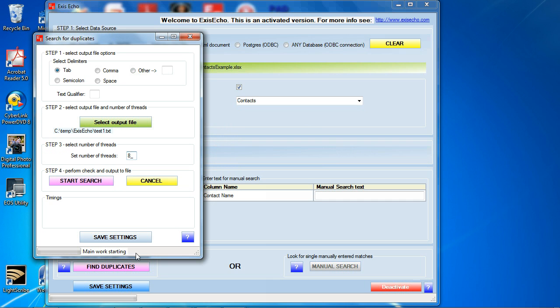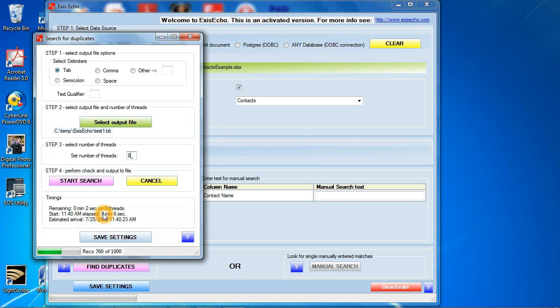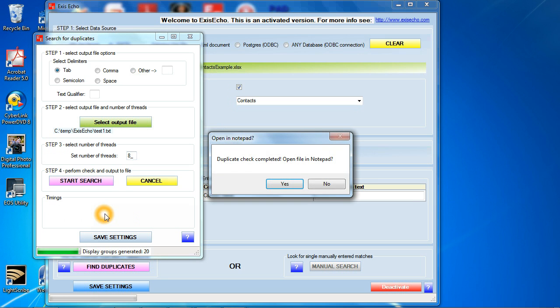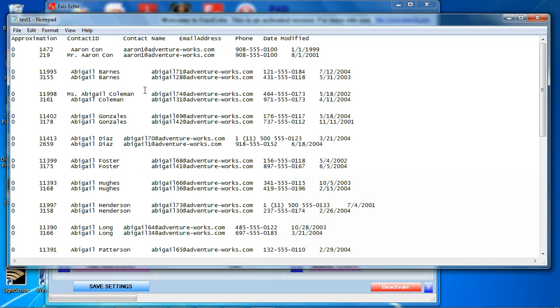At this point I'm ready to go. Now I'm going to click start search. It's asking me that it's going to override the file, that's fine because that's where I'm outputting to. It's going to load the data into memory, that's how this program operates, and it's going to give me some idea of how much time there is remaining to finish and what it's doing right now is going through and checking everything for duplicates. And it's done and I have an option here to open it in notepad to take a look at it and I'm going to say yes.